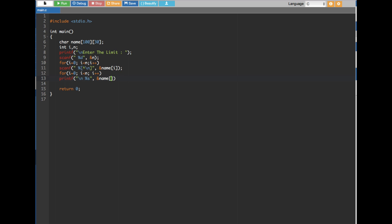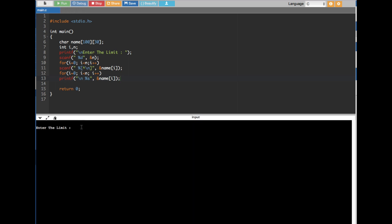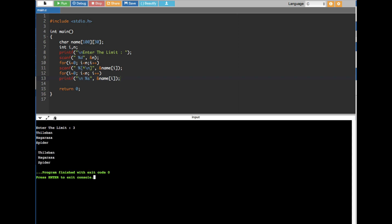That's it — the array storage is complete and it should work. Let's run the program. It's asking to enter the limit, so I'll enter three. I put in 'Tiliban', then my last name 'Nagarasa', and then 'Spider'. It printed all three names back correctly.